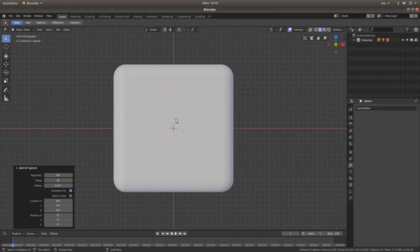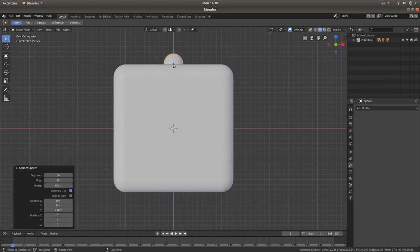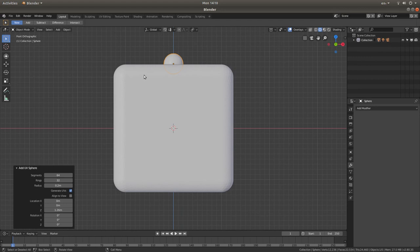Now we need to bring this sphere up. You have location points: X, Y, Z. Left click in the location Z box and type in 1.26, then hit Return. This should bring this little yellow dot just above the top of the cube. If it were in line with the cube, this won't work, so it's got to be just fractionally above — 1.26 in the Z location box. I'm going to close this down by left clicking on the little arrow.